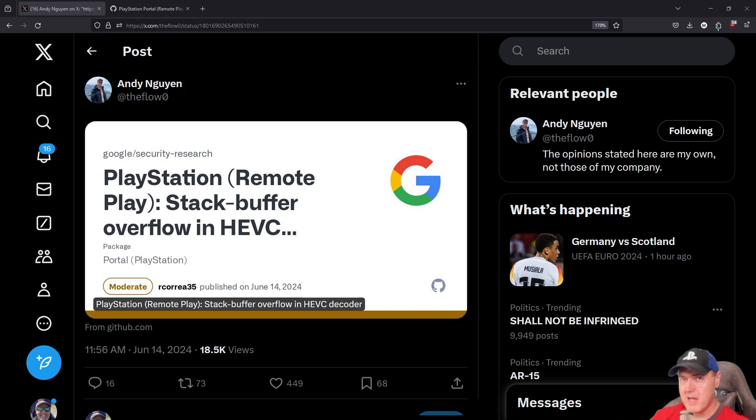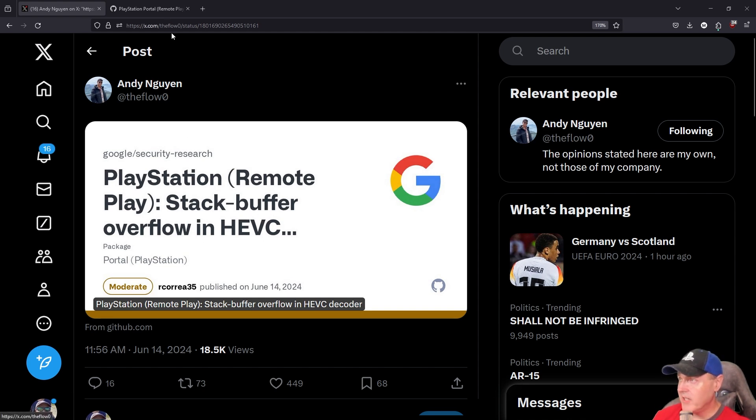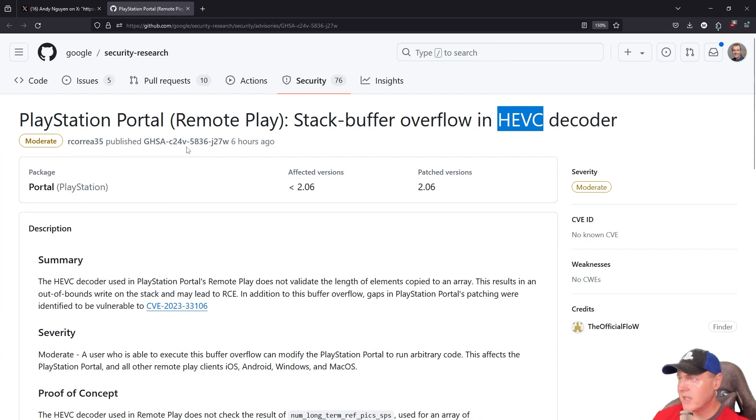This tweet came out just a little bit ago and it was from The Flow. If we go ahead and click on this link here because it was just simply a link, you'll see that it says here...